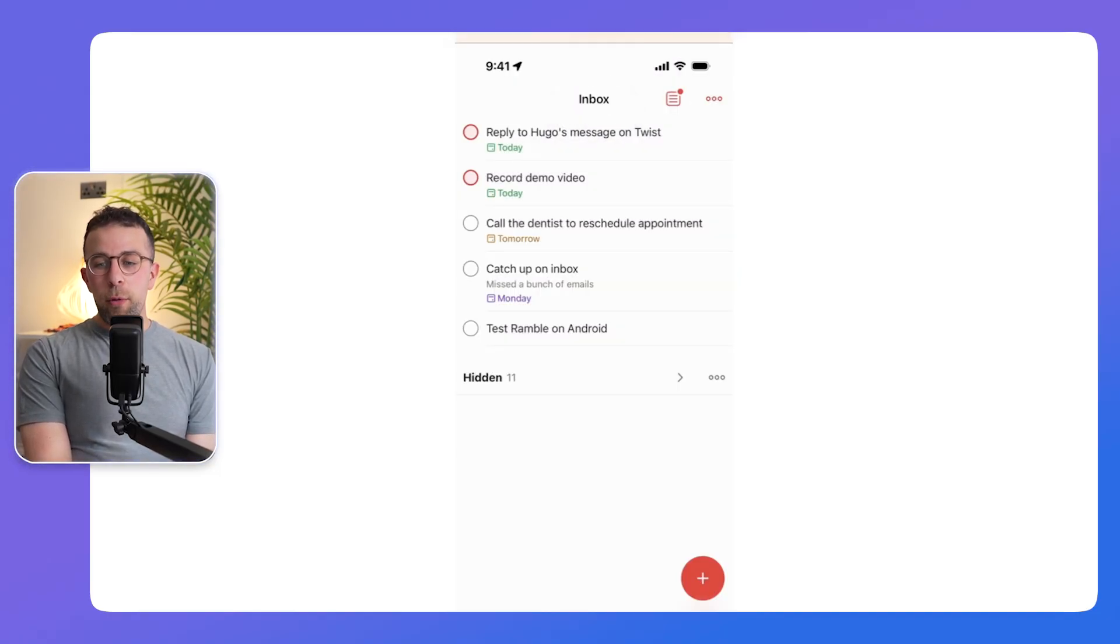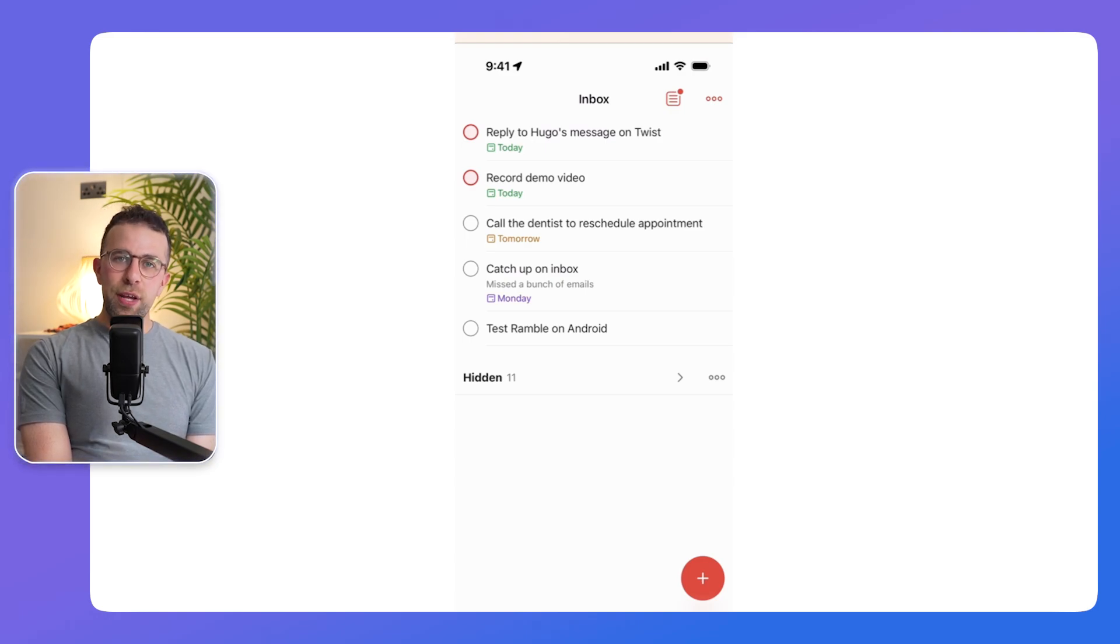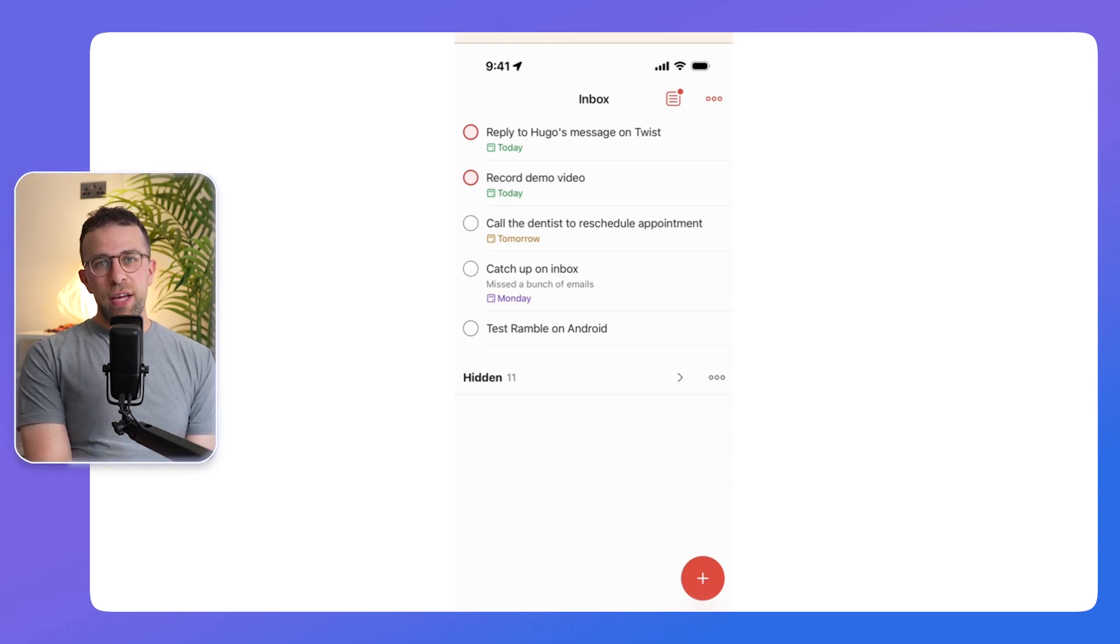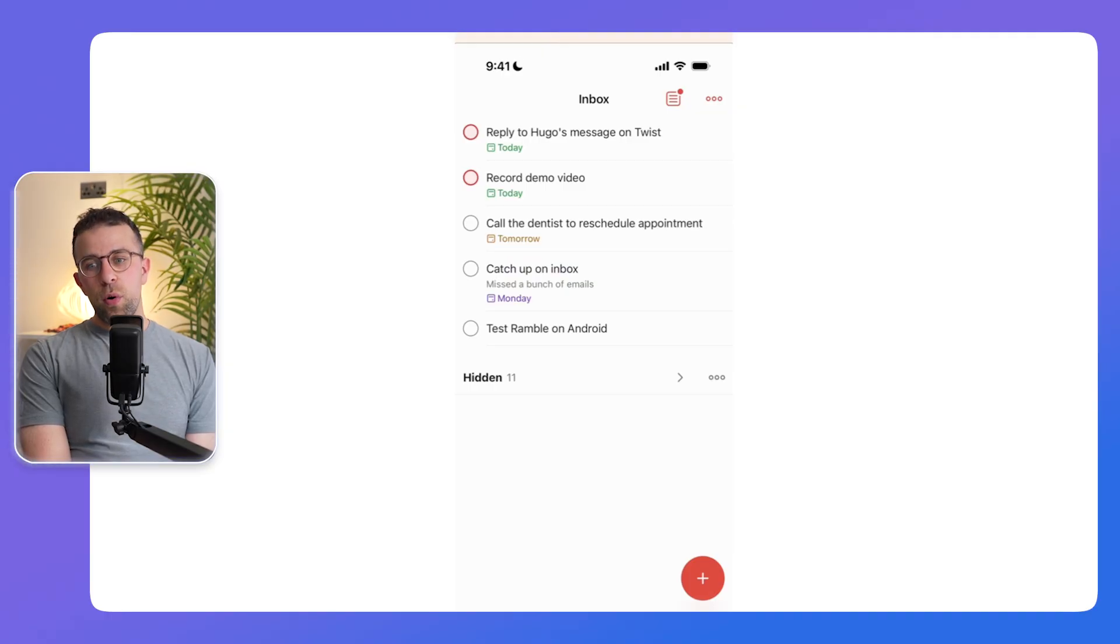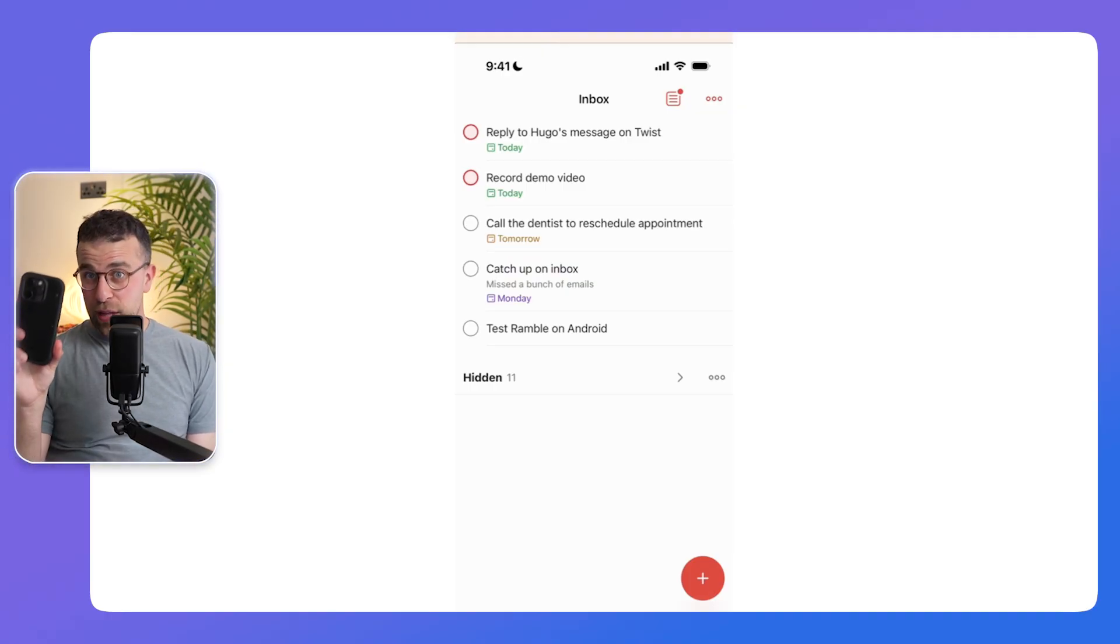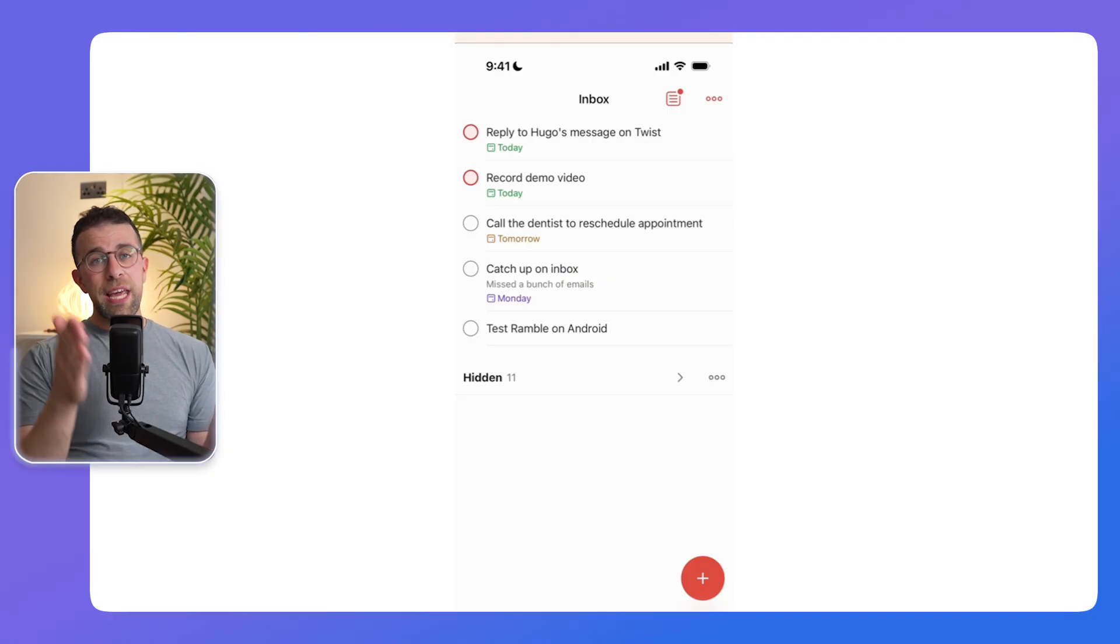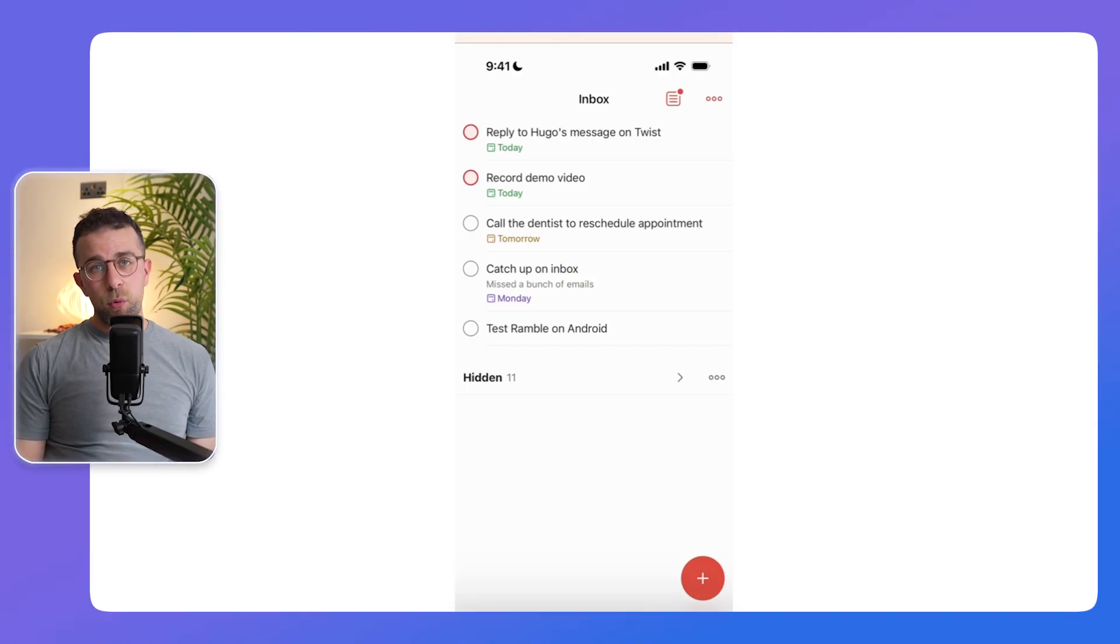And being able to visualize what tasks you have after that, of course in Todoist Ramble will be visual, but the act of organizing itself will be done for you. So I think this really correlates well to that theory.